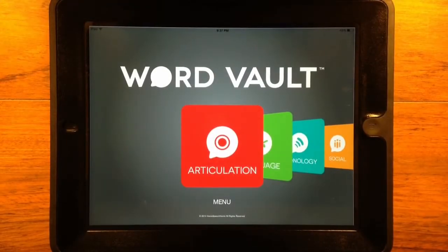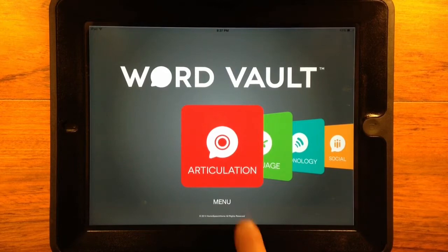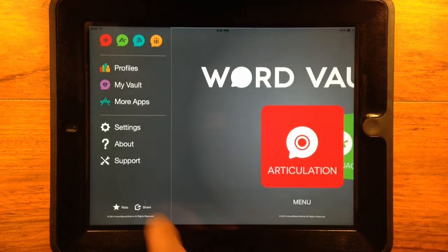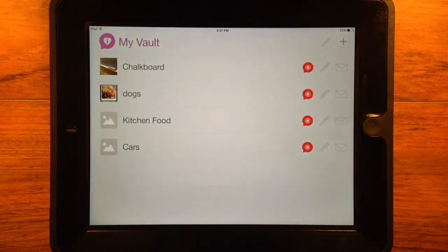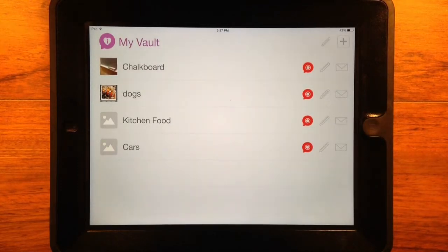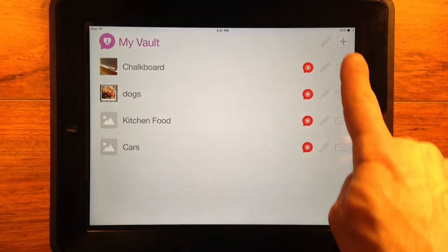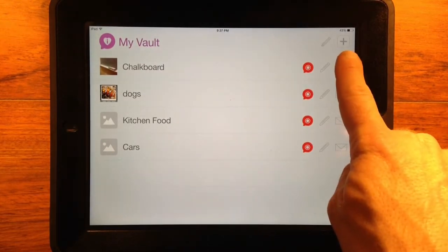My Vault lets you create custom lists for whatever needs you have. You can create a custom list by opening the side menu, tapping My Vault, and tapping the plus button in the top right corner.